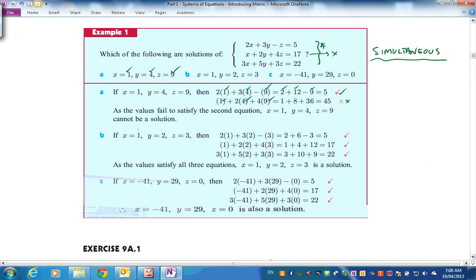Let's try (1, 2, 3): substituting into the first equation — yes, checks. Into the second — yes, gives 17. Into the third — yes, checks. Then trying (−41, 29, 0) for x, y, z — putting them in all three equations, yes, they all work. Do you get the idea of how to check whether something is a solution?